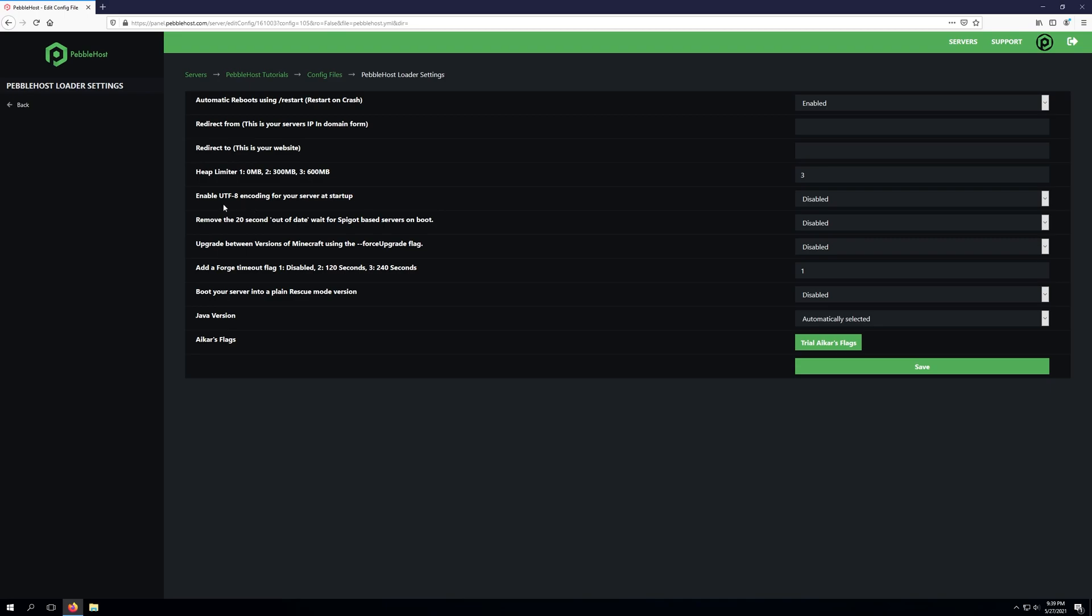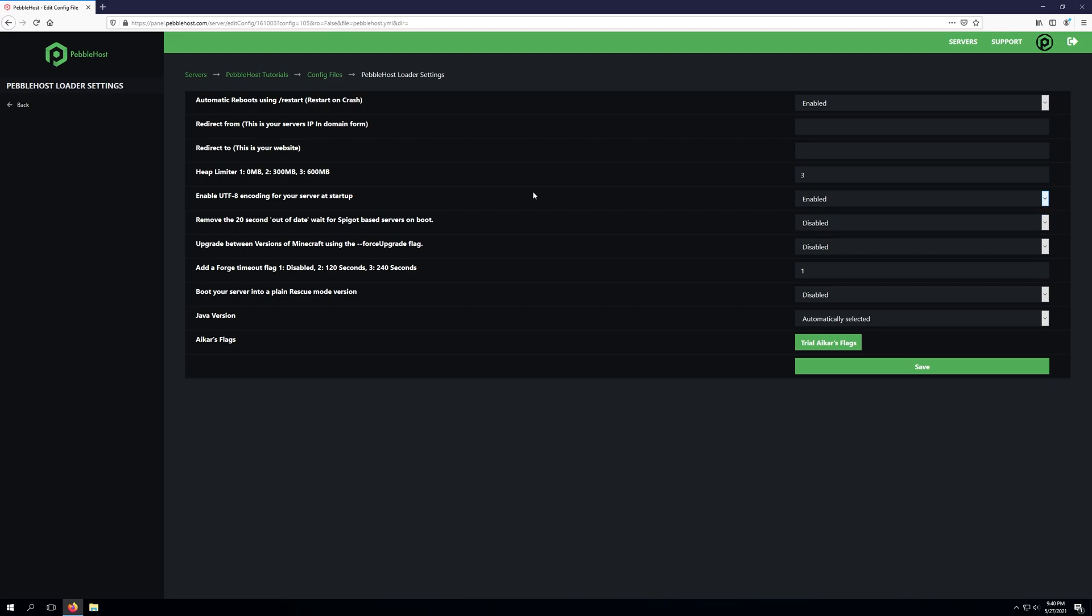The next setting is enabling UTF-8 encoding for your server at startup and this essentially allows for some special symbols and characters to be used by your server which some plugins and mods may require. So if a specific plugin or mod does require this all you would need to do is hit enabled. Otherwise it's really not necessary to have this enabled.